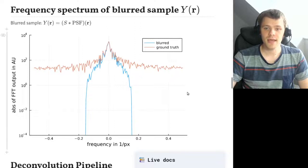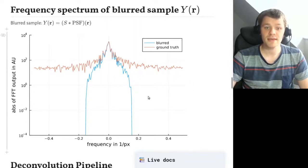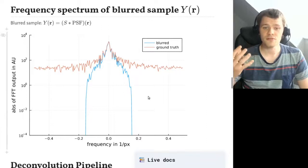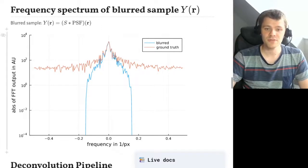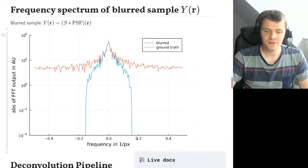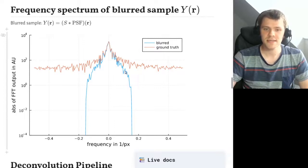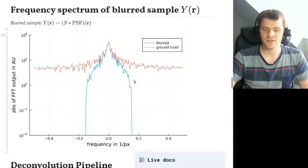Now we can look at the frequency spectrum of a blurred sample. The orange one is the ground truth, and we multiply the OTF to it, so you see it goes down, and around the frequency threshold all information is lost. Basically the information which is still there is just within that frequency range.